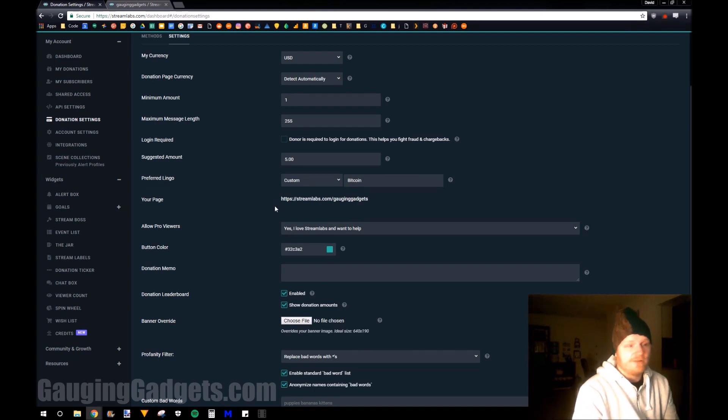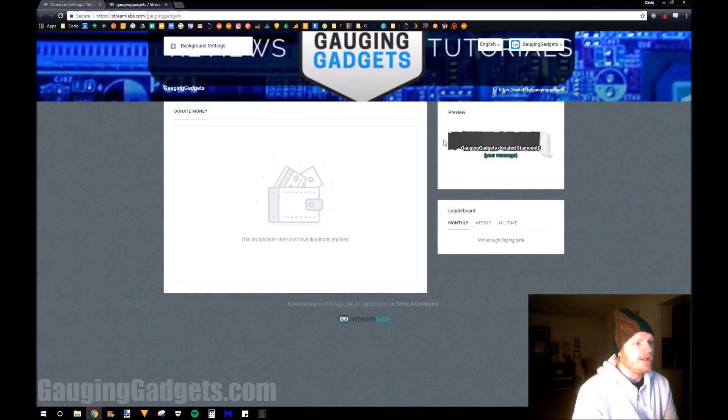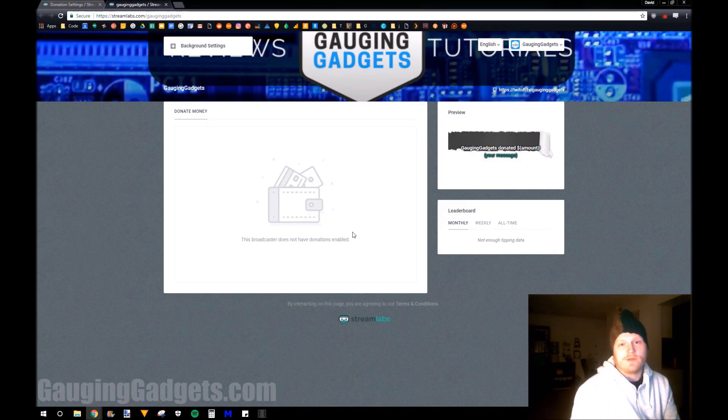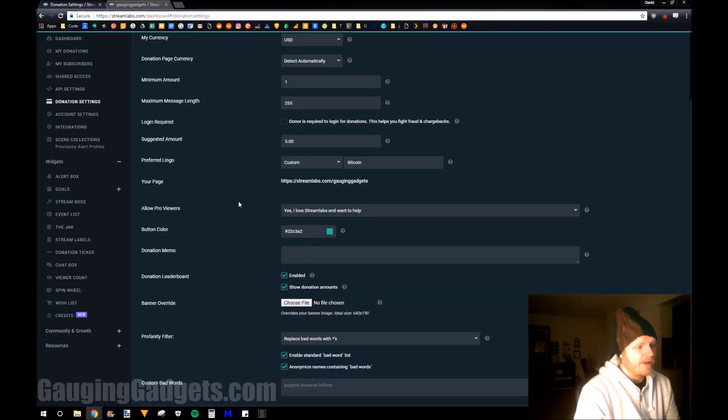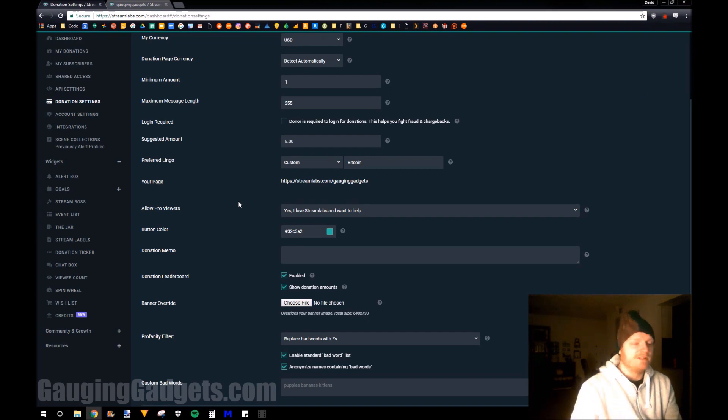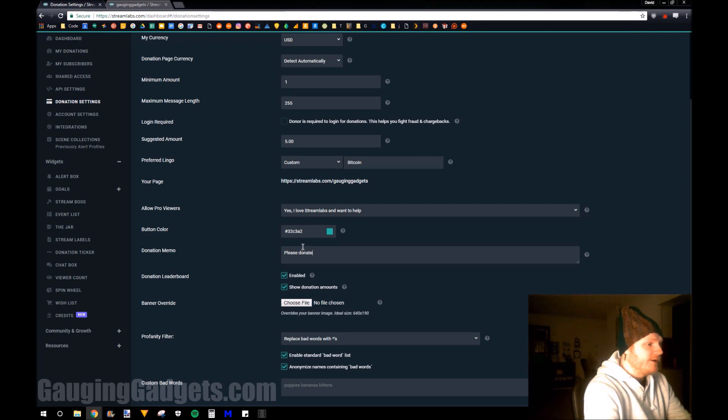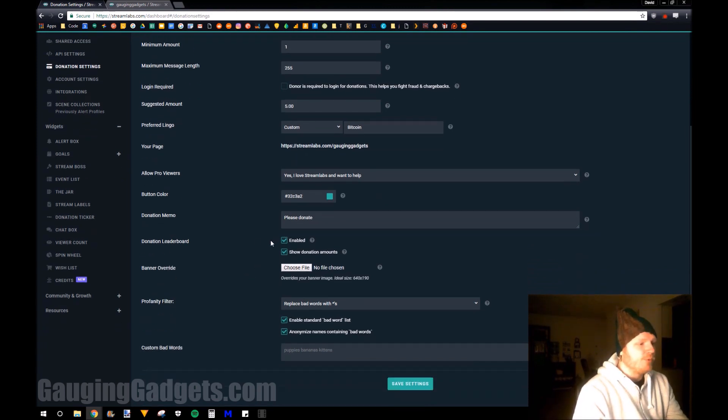So as you can see here, now there's a link to your donation page. And this is where users will be taken when they select that they want to donate to you. Under that, we can configure more of the look and feel of it, such as the colors, the memo that'll be there, please donate.